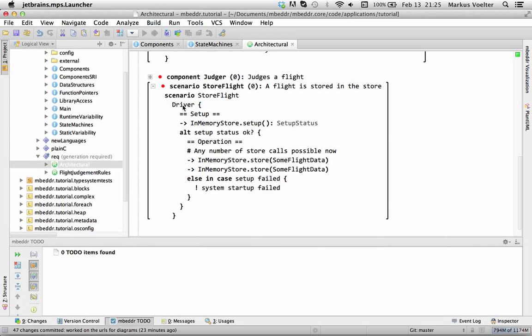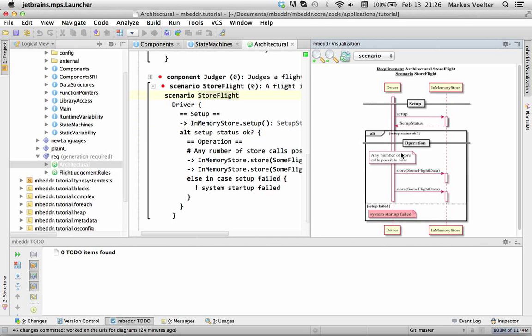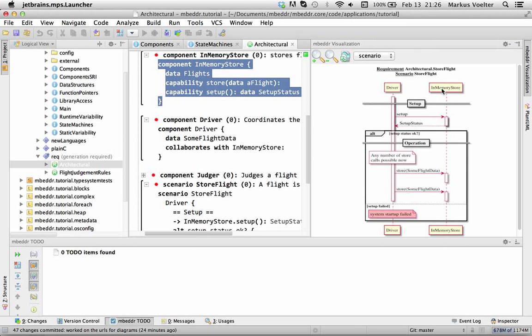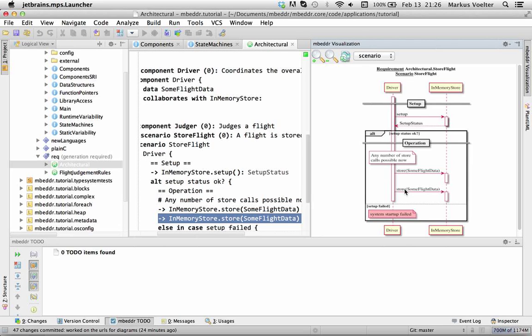So you can say there is a scenario store flight which starts by the driver doing stuff. It calls setup on the iMemory store and then there's an alternative kind of an if statement that checks if the status is okay and so on and so you can visualize this as well and of course you can click on the participants and even better you can actually click on the particular interactions.